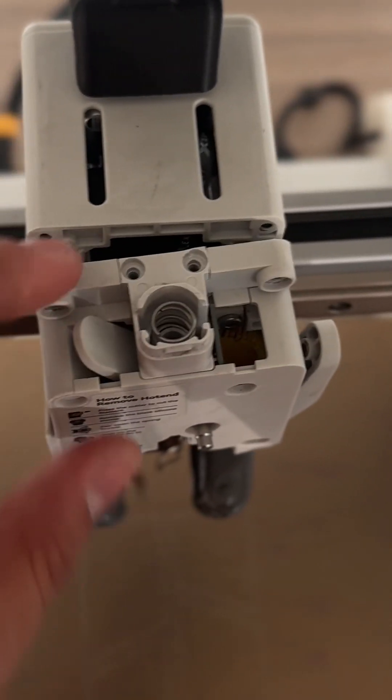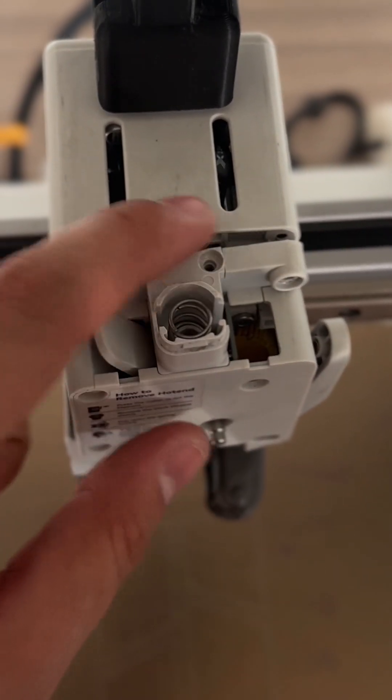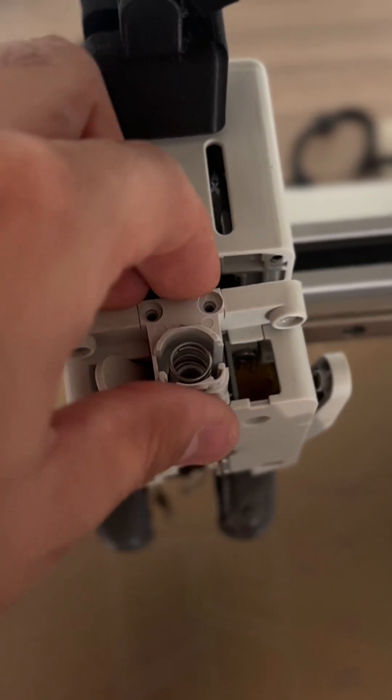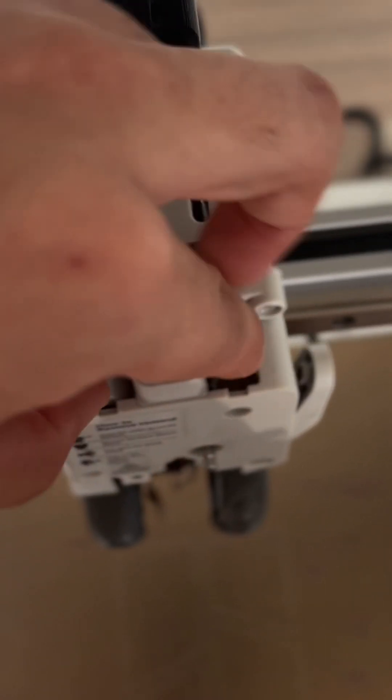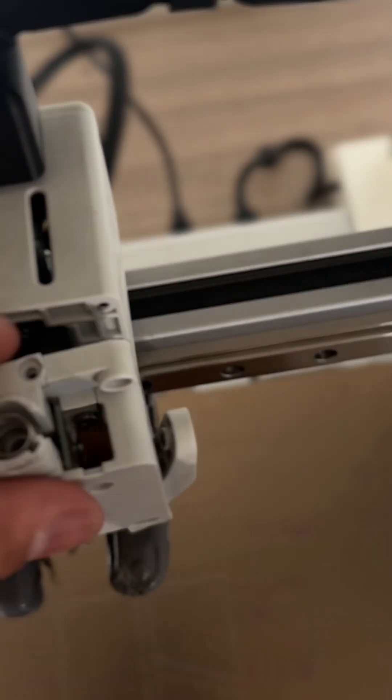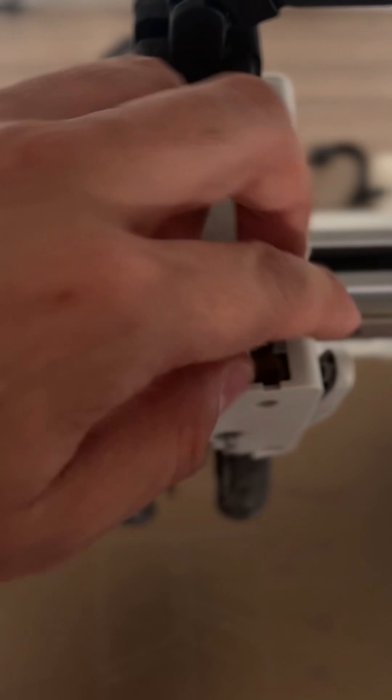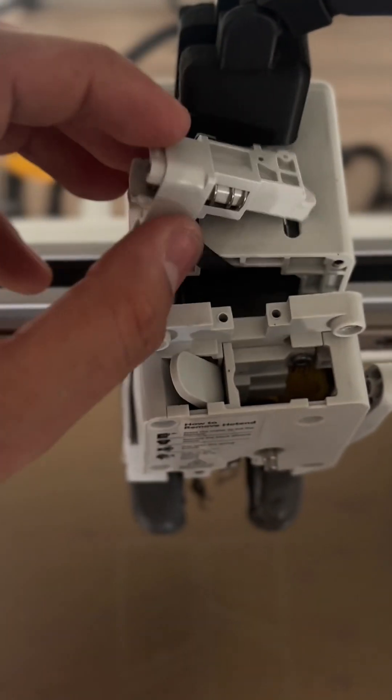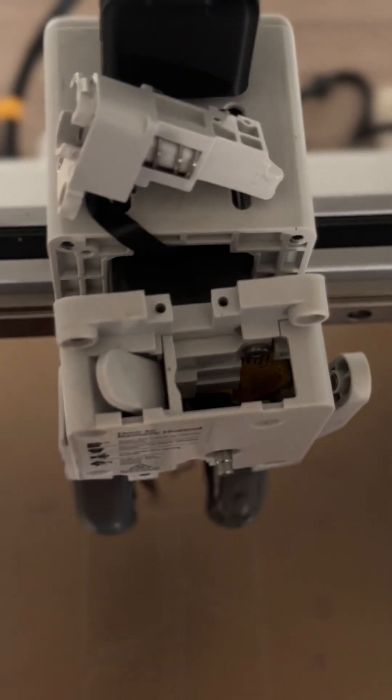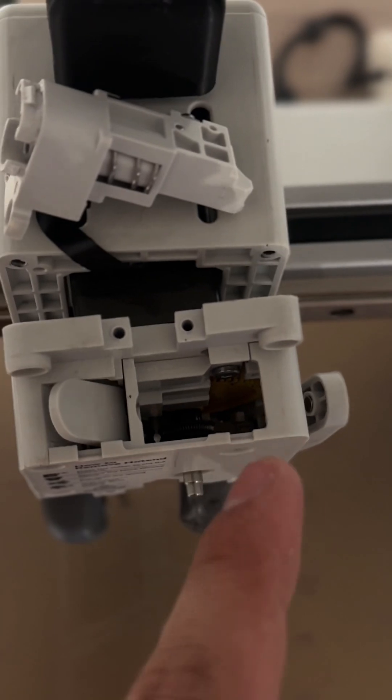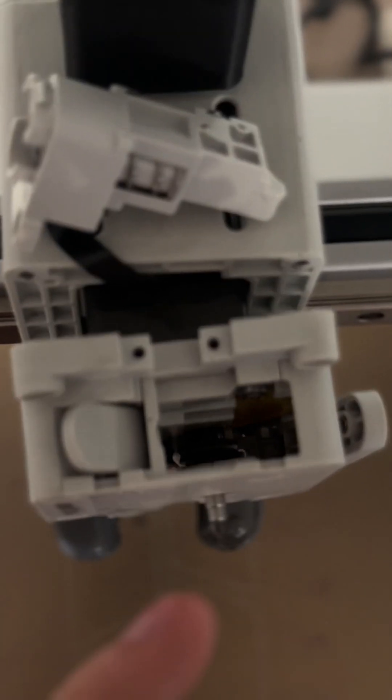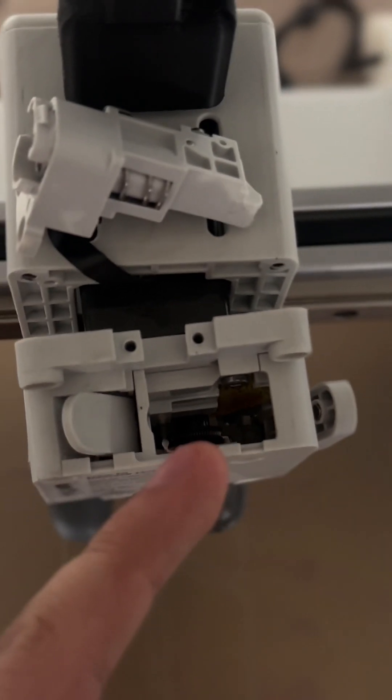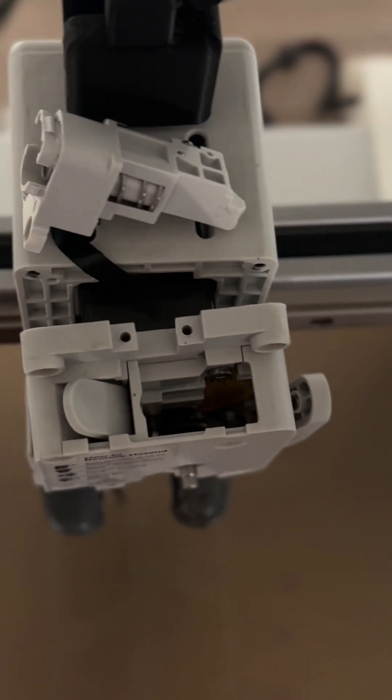Once that comes out like I said, you can go ahead and remove these two screws and just carefully, it's hard to do with one hand, pop this off, put it to the side, and it exposes the extruder wheel and another little extruder wheel that's black.